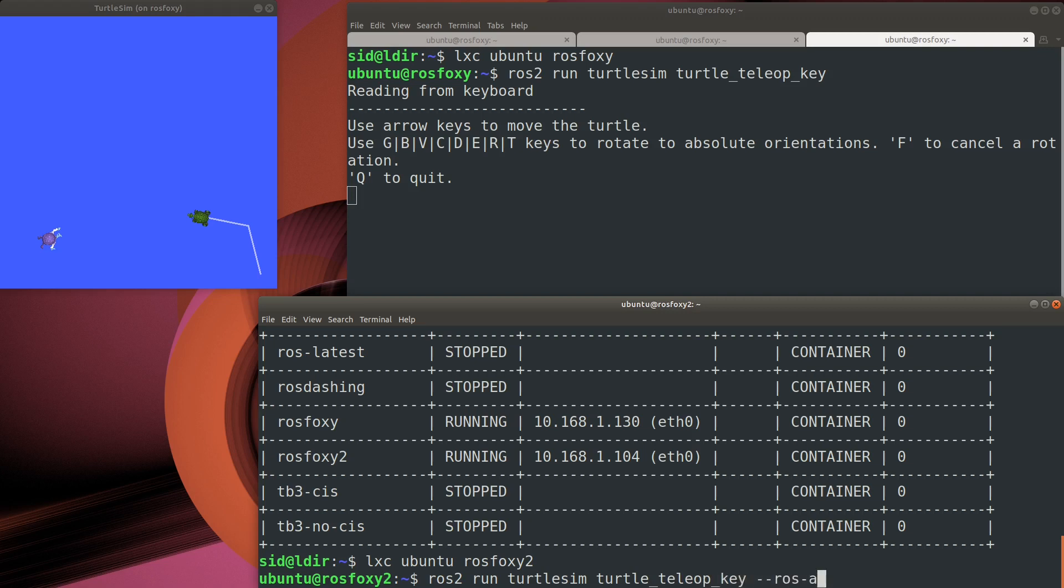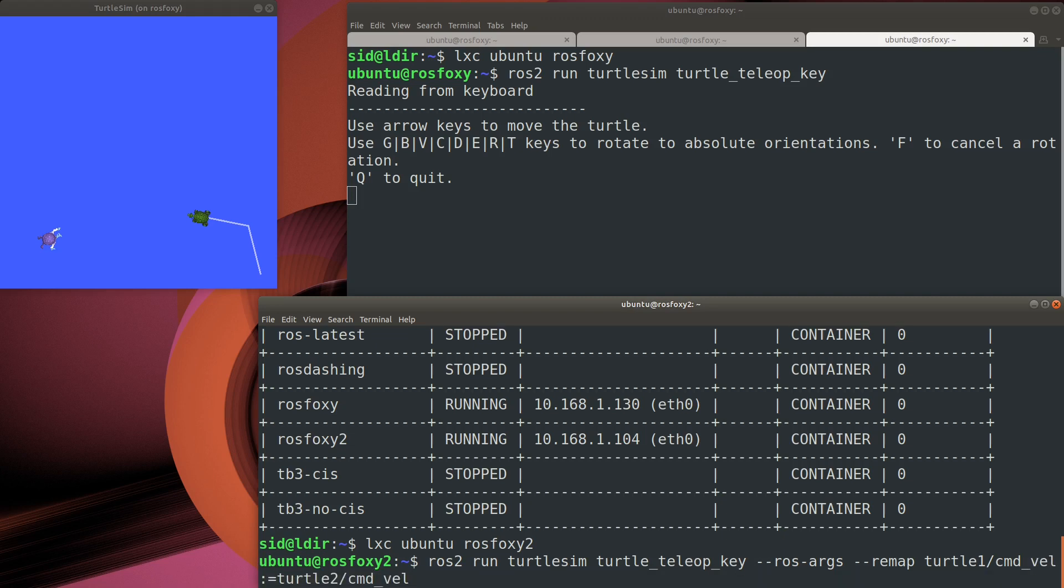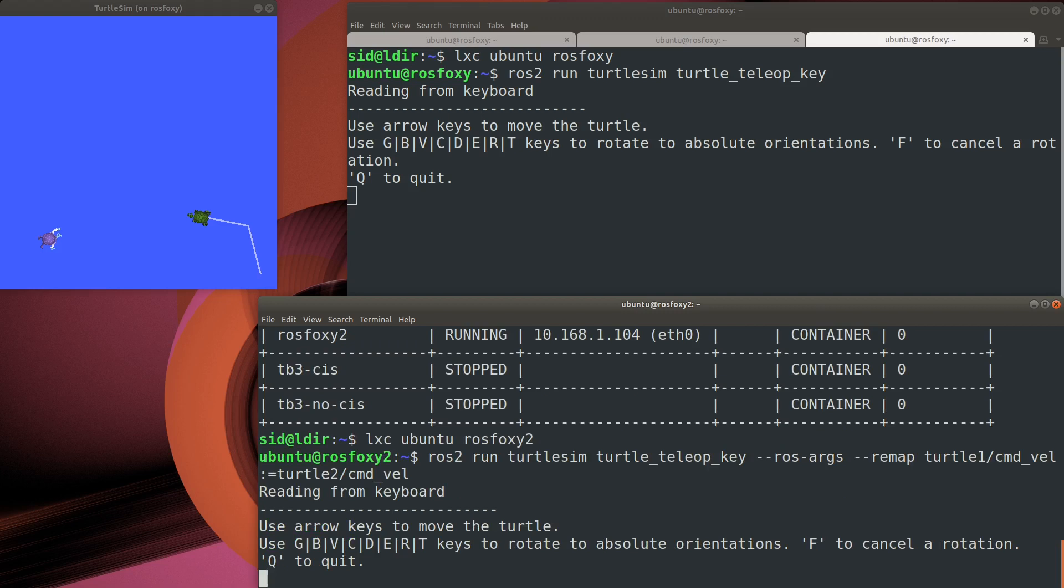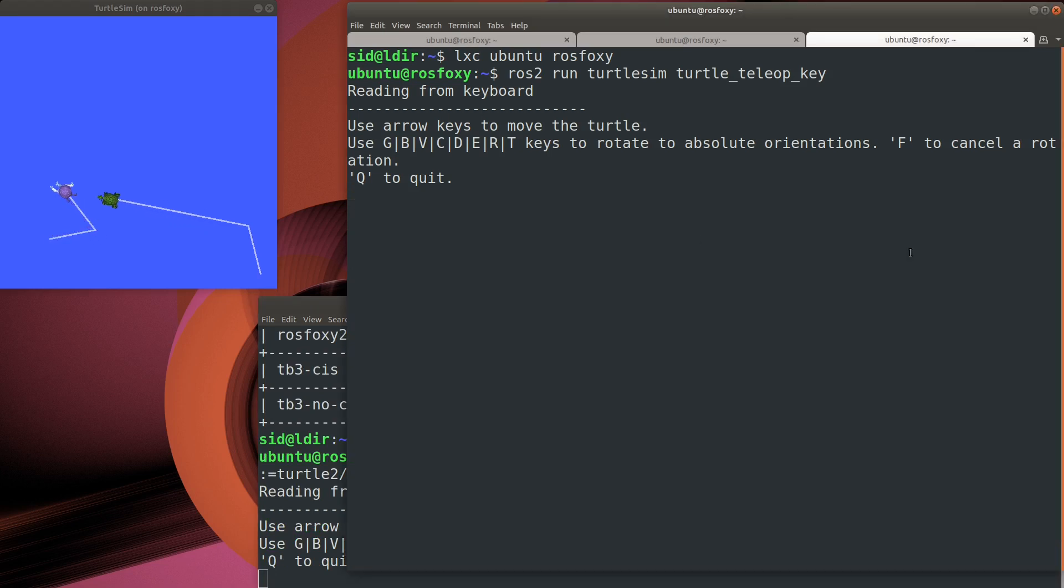You'll see there's a few extra options in the ROS2 run command. These are used to map the control messages to the second turtle instead of the first. But yep, looks like we can send commands to our Turtle simulator from another machine.